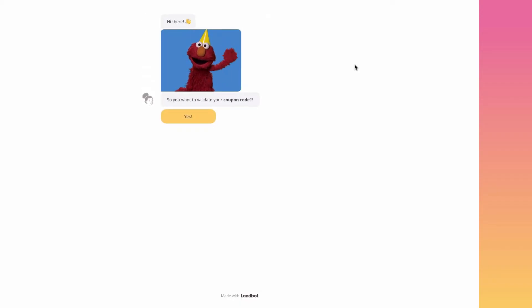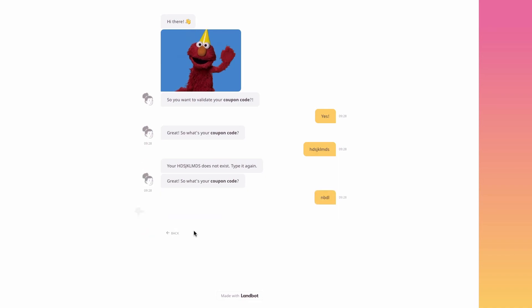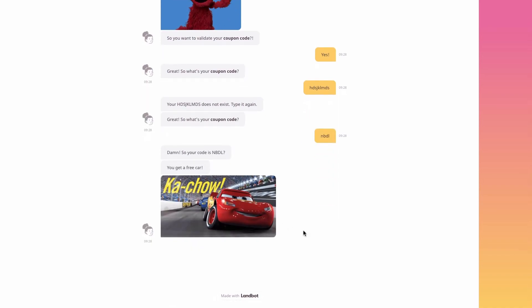What this does is it takes the user's input from the question text block and turns it into uppercase. This is a reliability measure. With this, we know for sure that it will match our different custom outputs in case the user writes it in lowercase, as you can see here.